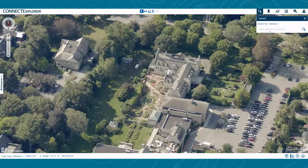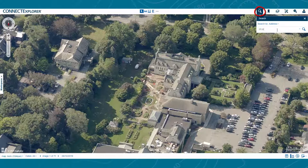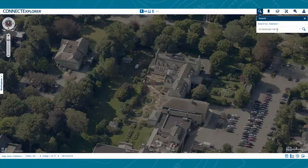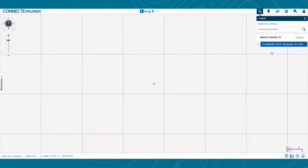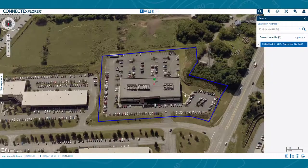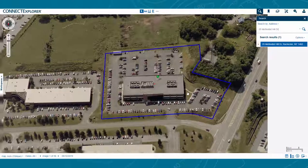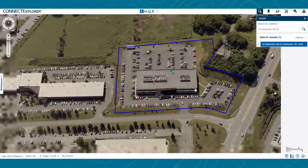The upper right corner of the Explorer window includes several tools you can use to analyze imagery and access GIS information. The search bar, represented by the magnifying glass button, allows you to search for a specific location in your area. Depending on how your account has been configured by your local administrator, you may be able to search using various sets of information.